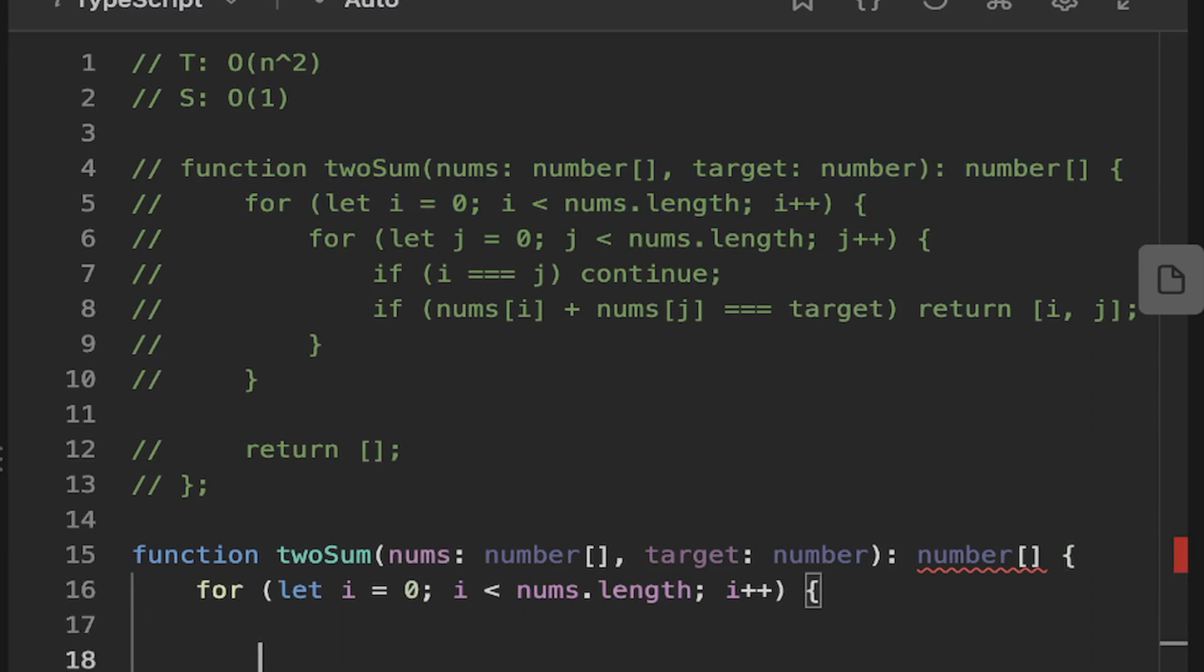So let's just copy this outer for loop here. So we can loop through our numbers.